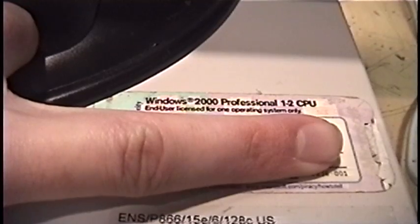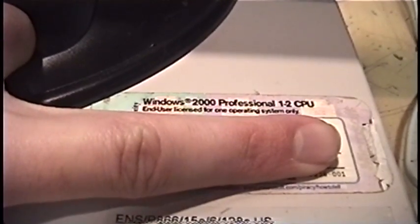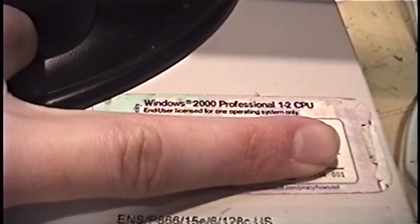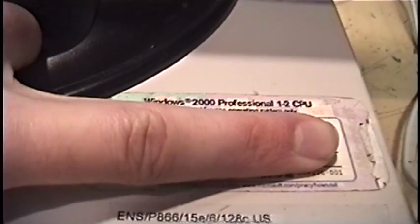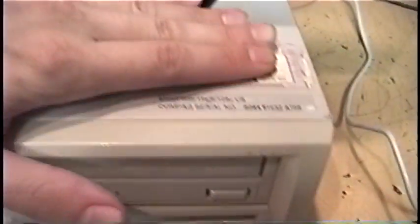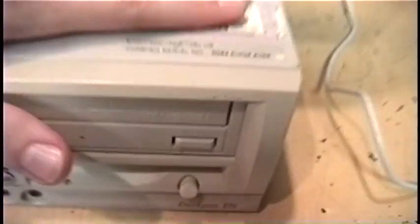This originally came with Windows 2000 Professional. Windows XP wasn't even invented yet when this computer was built. You can see the original specs here. Pentium 3 866, 15 gig hard drive.